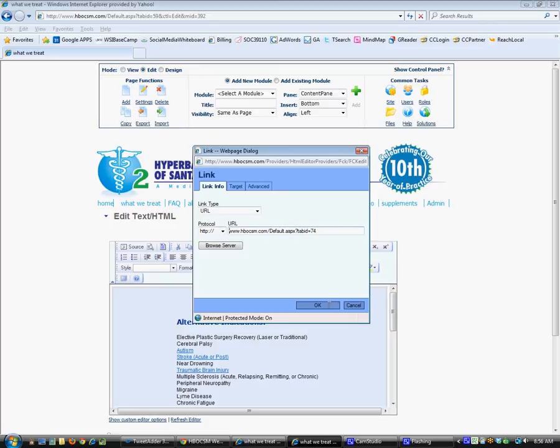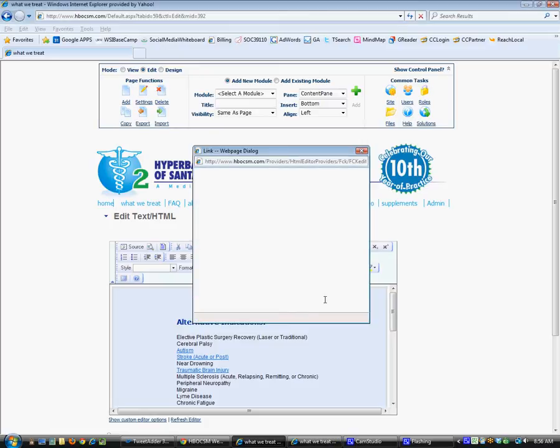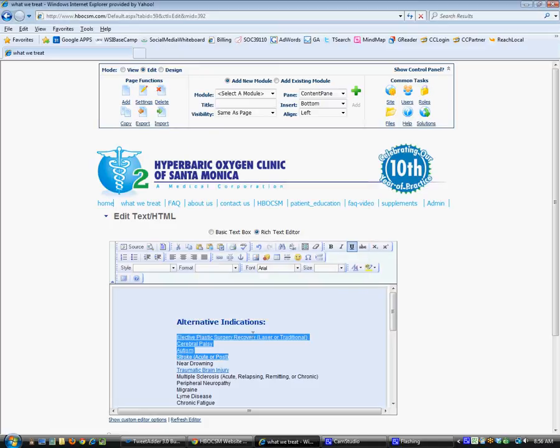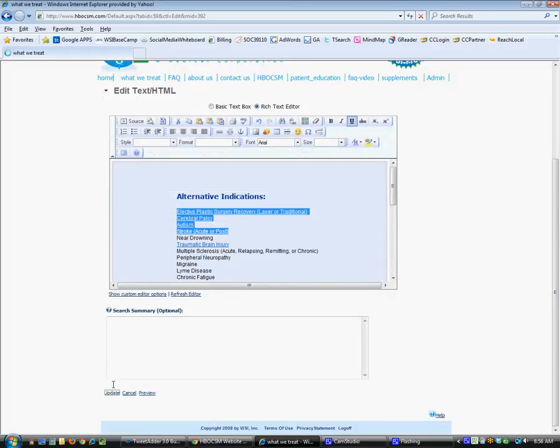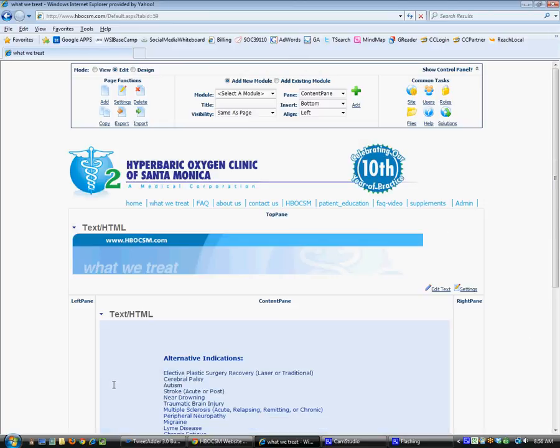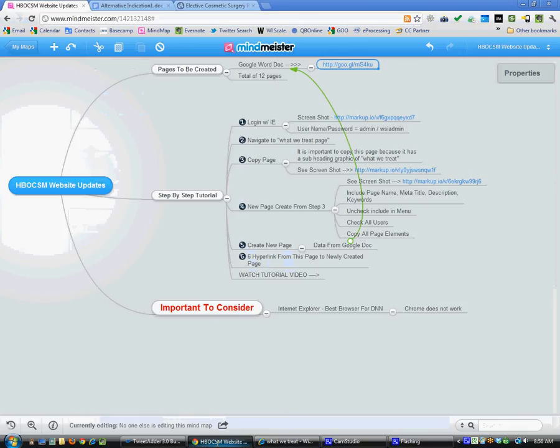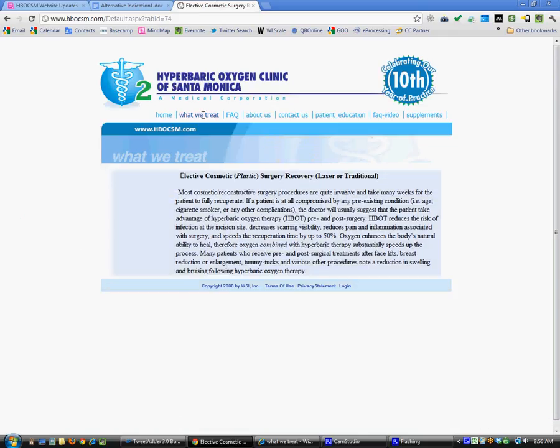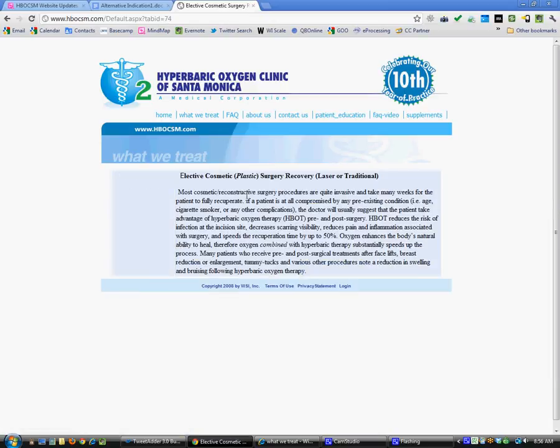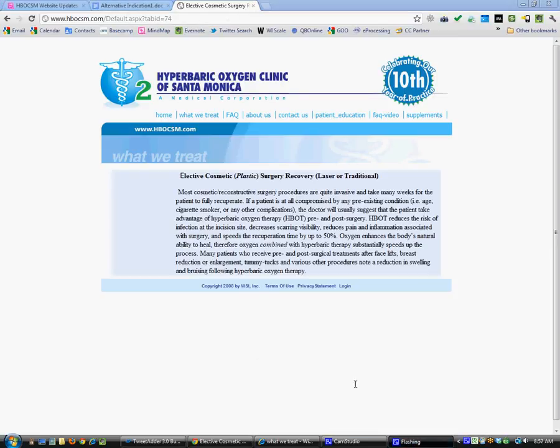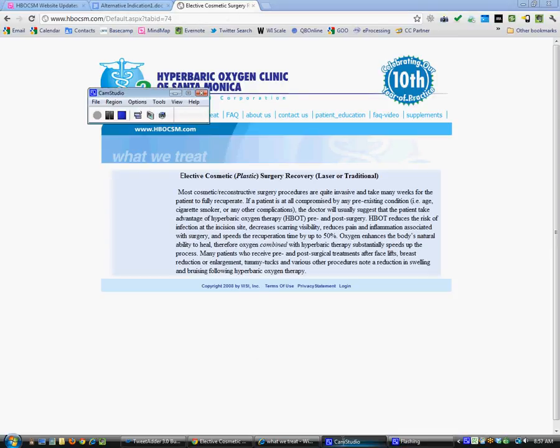Now we've got to save it or update it, and we are done. We've gone through these six steps. If we go back and test some of our work, What We Treat, this is now a hyperlink to this particular page. So it worked. Done. Hope you enjoyed the tutorial.